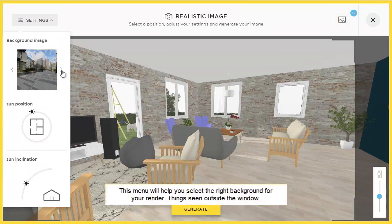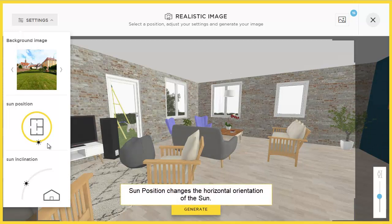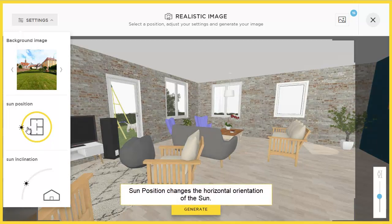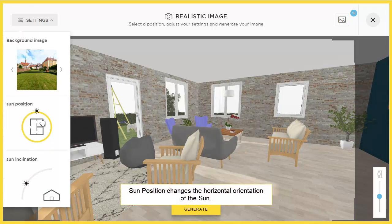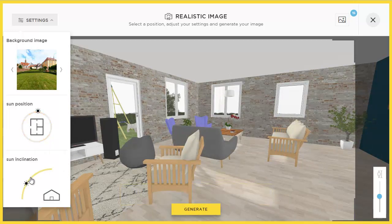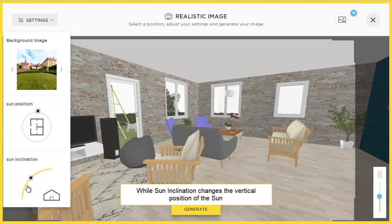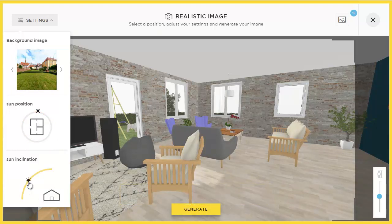The first tool on the top right is the Background Image. This changes the image that renders in the background through your windows and doors. The second tool is the Sun Position, which changes the horizontal orientation of the sun. And the third tool is the Sun Inclination, which changes the vertical position of the sun.